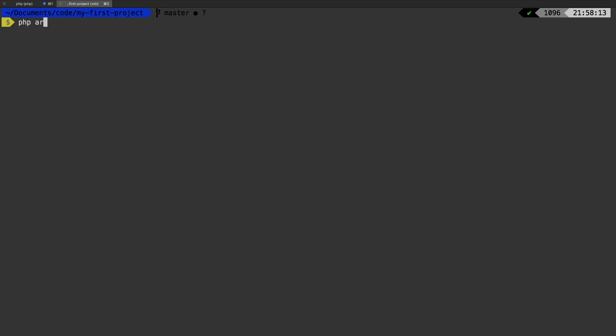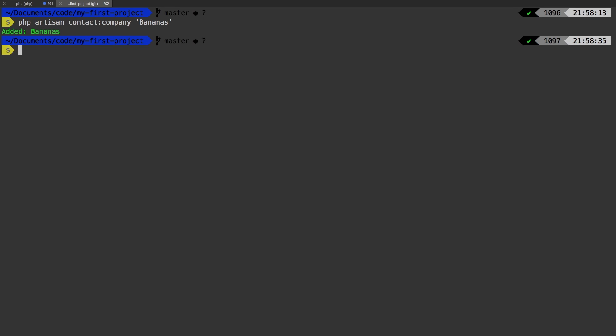PHP artisan contact company. We'll just say bananas, it's gonna be our company name, and we won't pass in a phone number. Let's run that now. And now let's run another one.